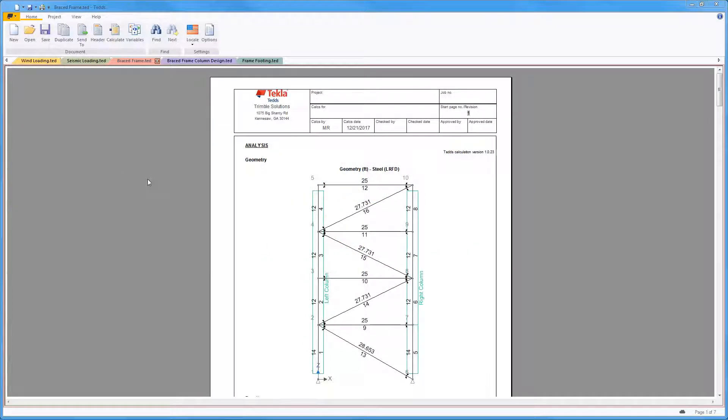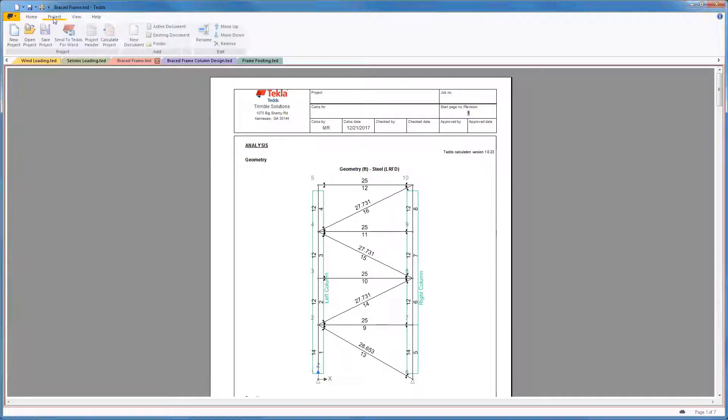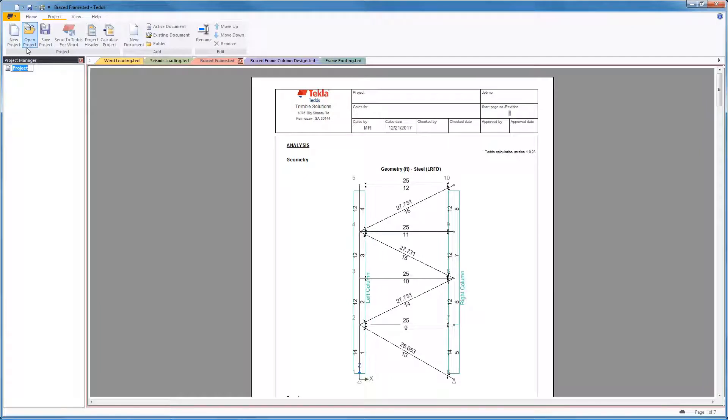Welcome to this brief video on the Project Manager in TEDS. The Project Manager is a great tool to keep all your TEDS calculations for a single project organized and easy to open.